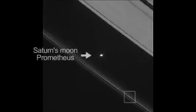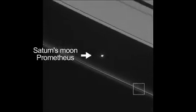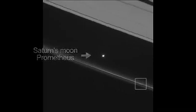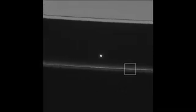This movie shows the trail of one of the 500 or so tiny objects that we see punching through parts of the F-ring.